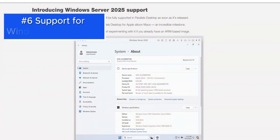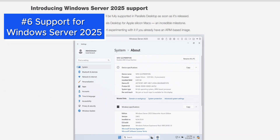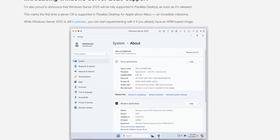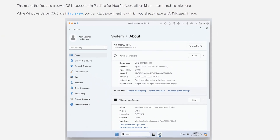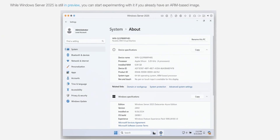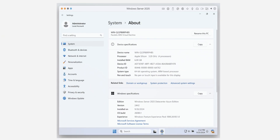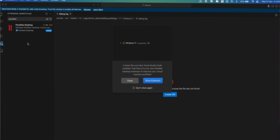For those working in enterprise environments, Parallels Desktop 20 introduces support for Windows Server 2025. This is particularly significant for Apple Silicon Mac users, as it's the first time a server OS is supported on this platform.